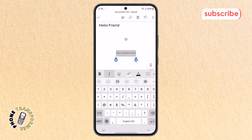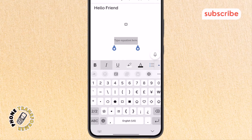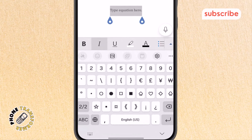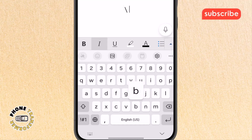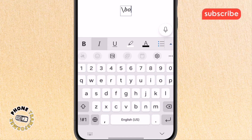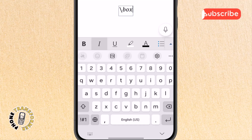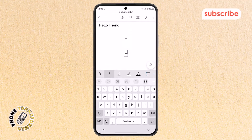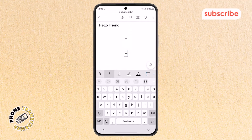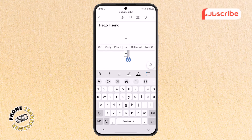Step 5. After that, it's time to insert the blank box. On your keyboard, type the backslash symbol, then type the word 'box' right next to it. After typing, hit the spacebar once, and just like that, a blank box will appear on your page.